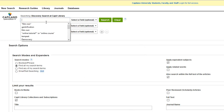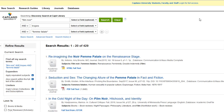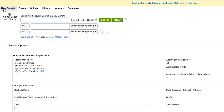For example, if you're interested in film noir and its tropes such as the femme fatale, you might be surprised to see that searching for all three of these ideas results in no books found. However, there's a very good chance that CapU Library has useful books for you that simply haven't used all three of these words in their title or other searchable fields.